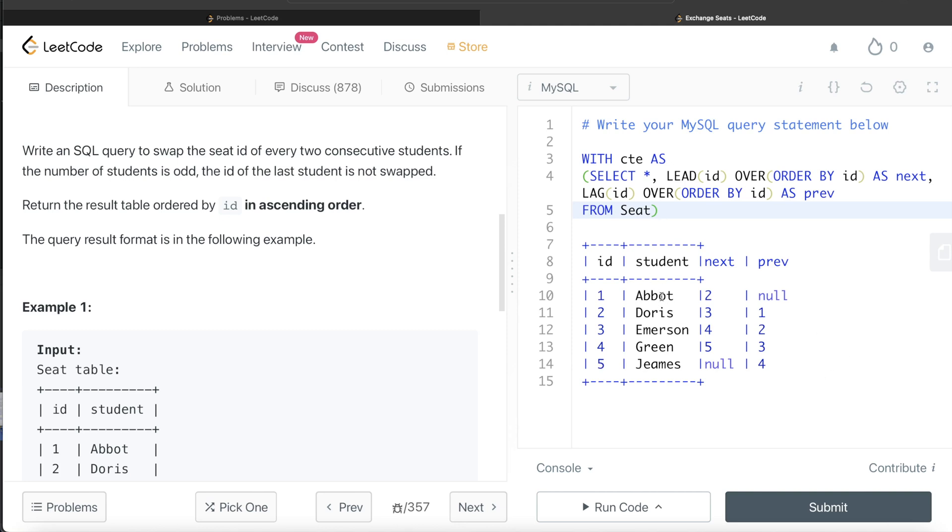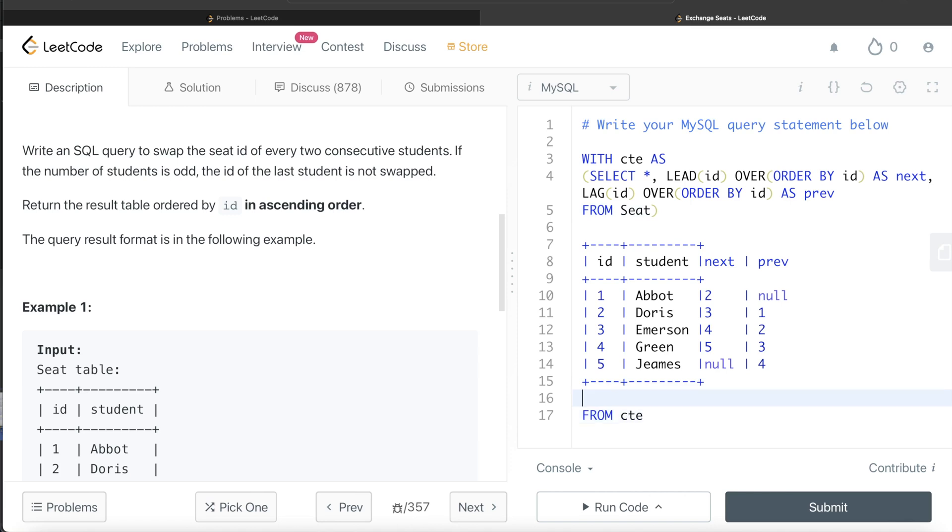So you see, for Abbot, the ID became two. For Doris, one. Similarly, for Emerson and green and for James, it remained the same. So that is the logic that we are going to employ here.